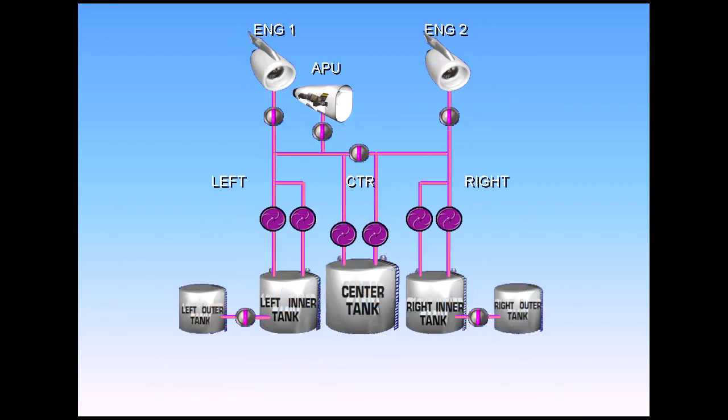This represents the basic fuel system. We will now see how this information is presented to the pilots in the cockpit.